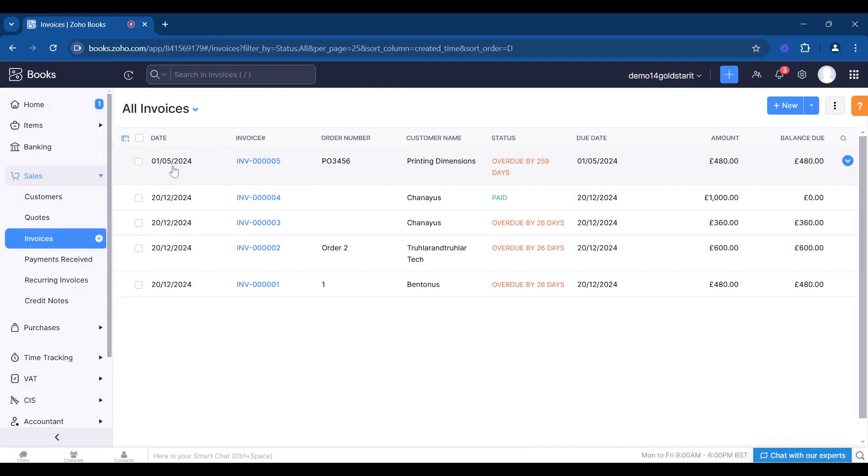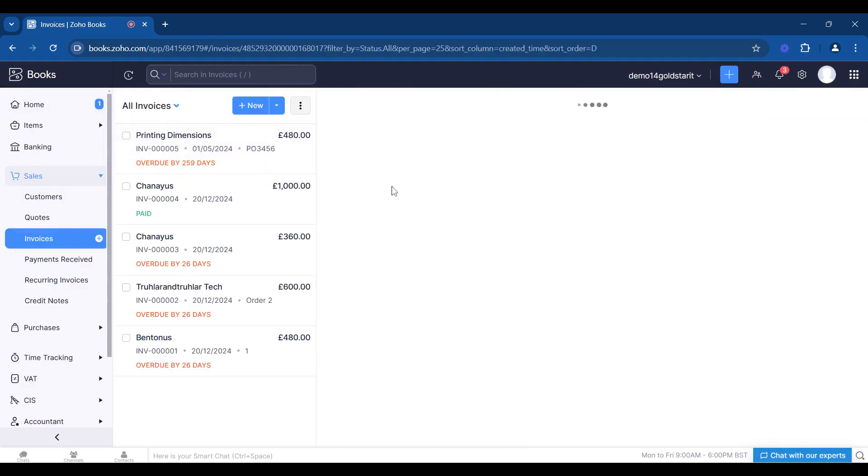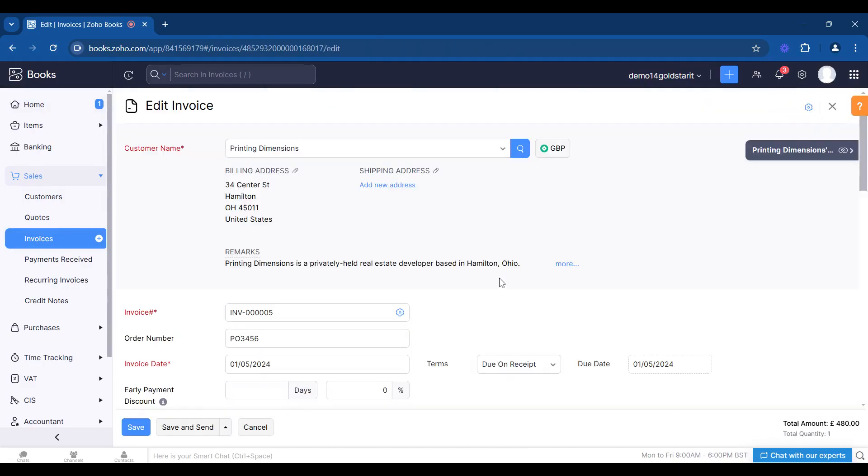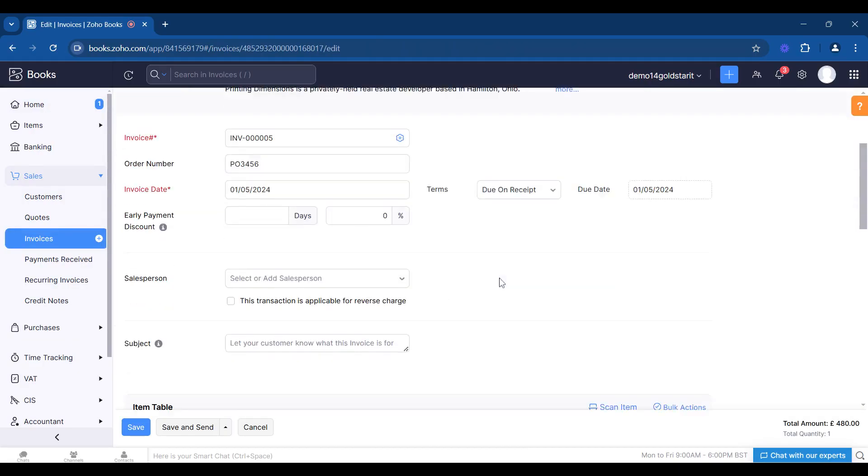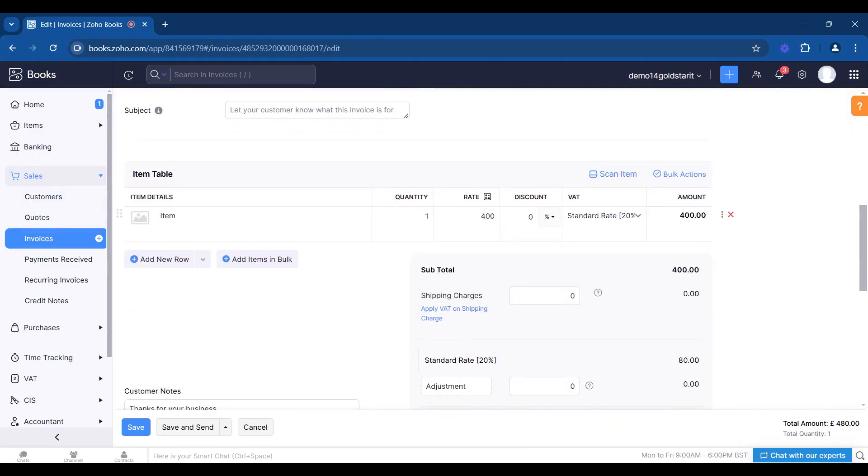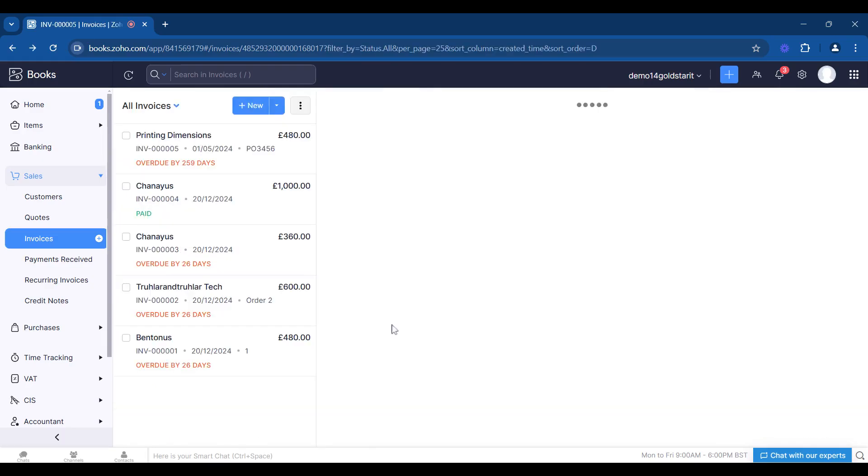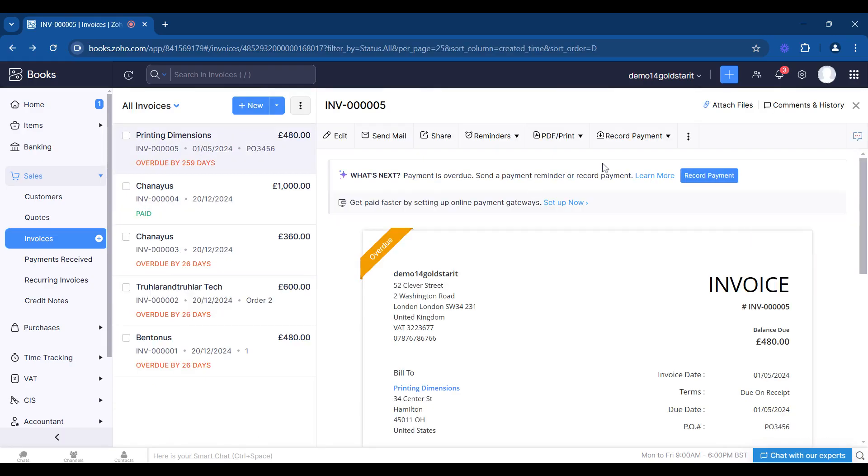We can look and see where this is originally coded to, see what it's for. It's 400 pounds and it's been coded to sales.